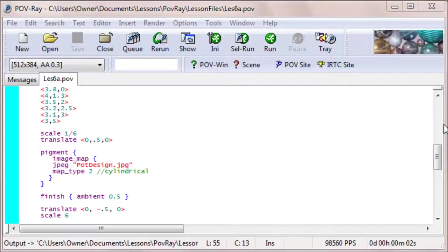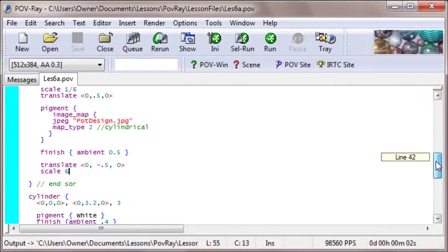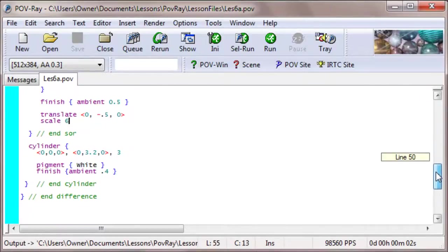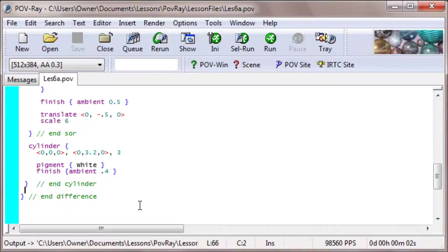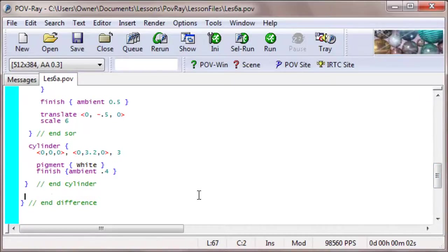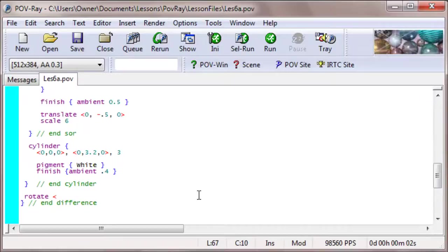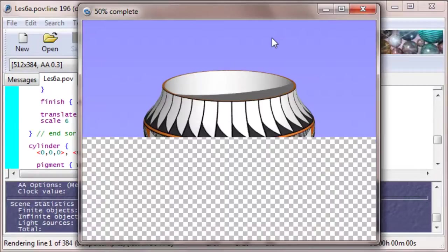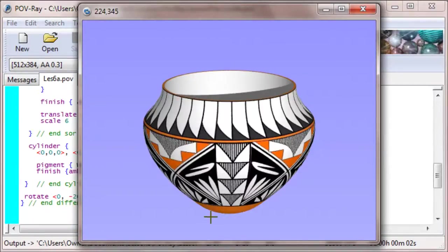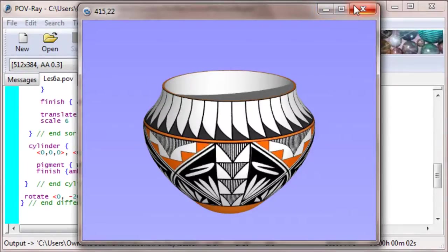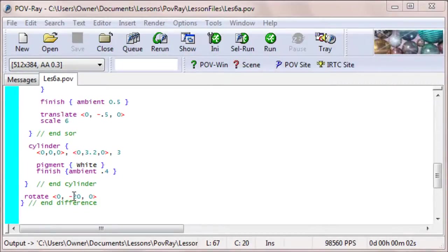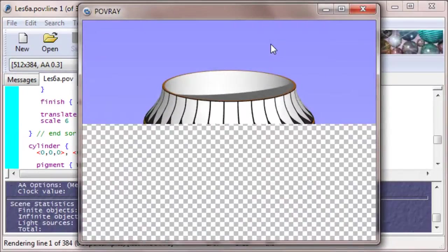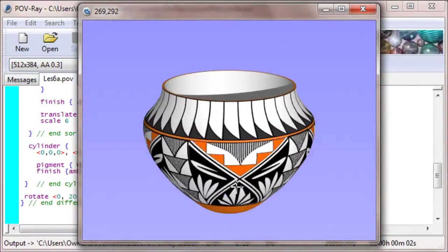One more detail that we could consider, is if you don't like the position of the picture on that pot, you could always rotate the pot a little bit. Let's say we rotate it, you want to rotate it about the y-axis, so 0 on the x-axis. Let's say we do, oh, I'm just guessing at this, let's say negative 20 degrees on the y-axis. And see how this looks. Okay, that brings this piece right in the center. What if we rotate it positive 20 degrees?